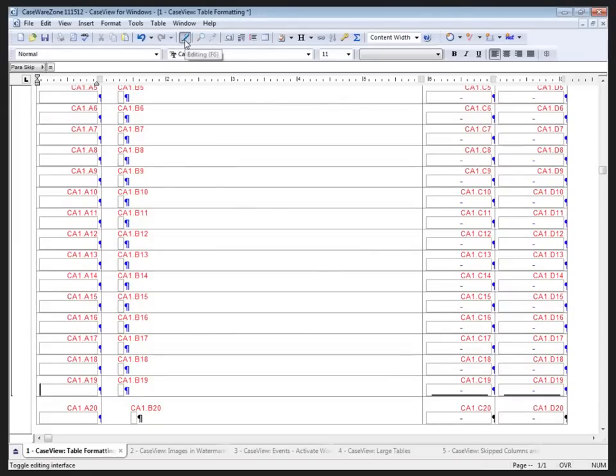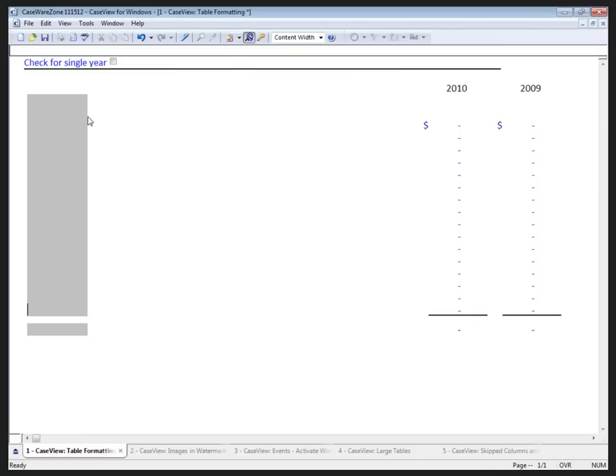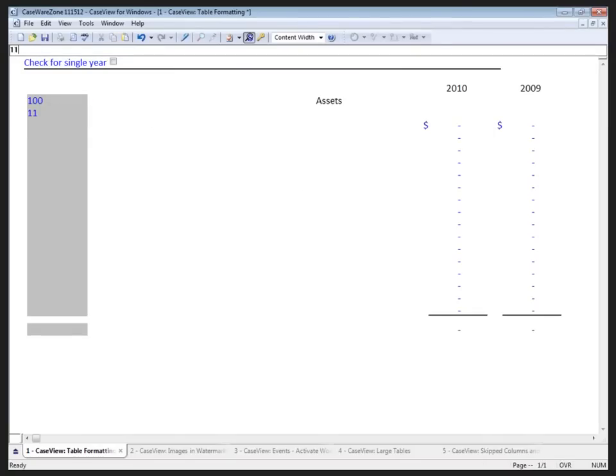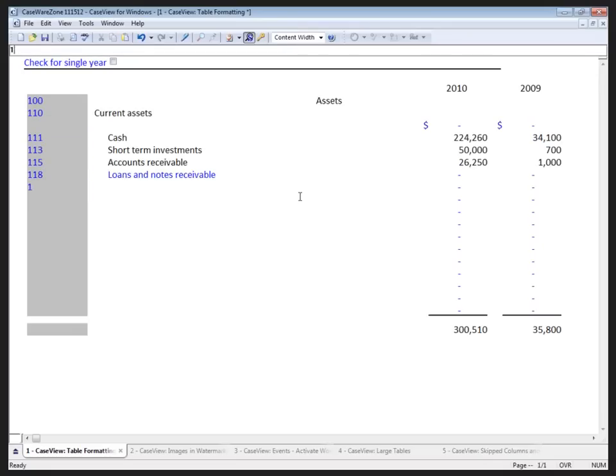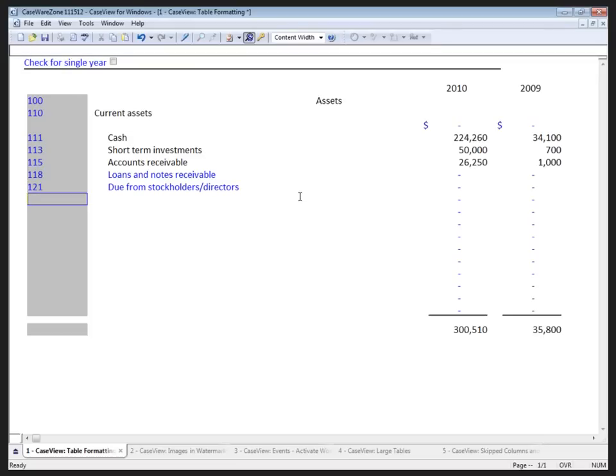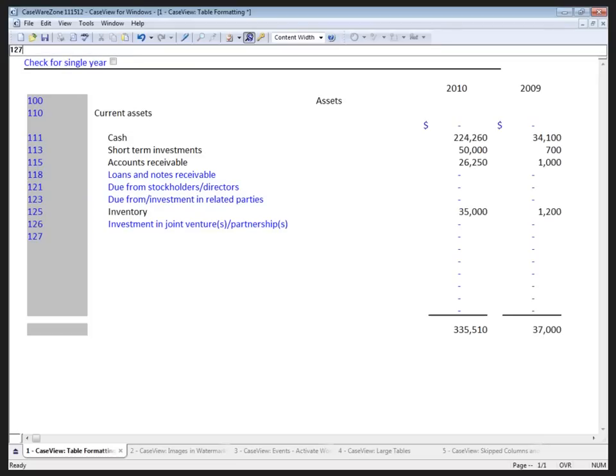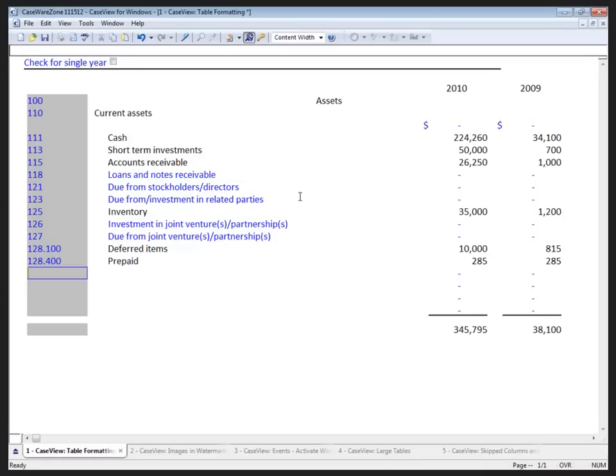In the form mode, I can go in, and I happen to know the map numbers I'm working with. So 100 is assets, and that's nicely centered. 110 is current assets, 111. If I add an extra one, I'll just type over it. Not a problem. As you can see, very quickly, I've created a current asset section for my financial statement.